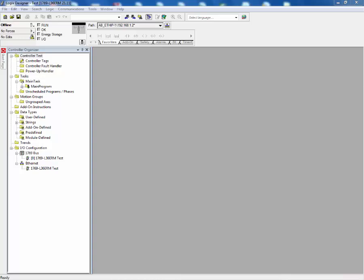A device profile exists for the E300 electronic overload relay in Rockwell Automation's Studio 5000 Logix Designer software. The device profile allows users to configure the E300 as well as establish communications between the Logix controller and the E300 electronic overload relay.